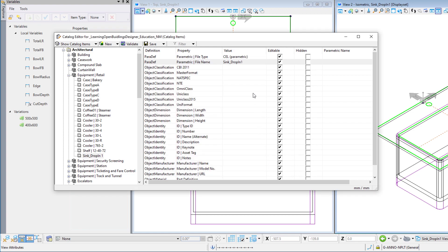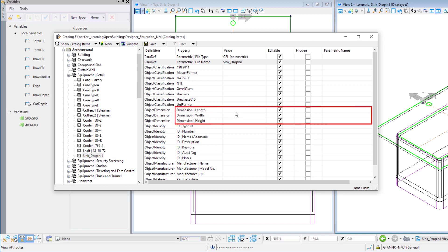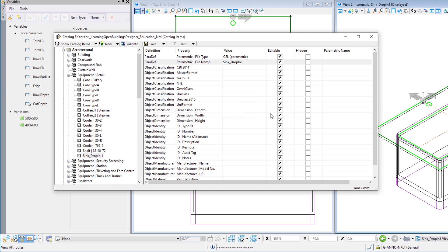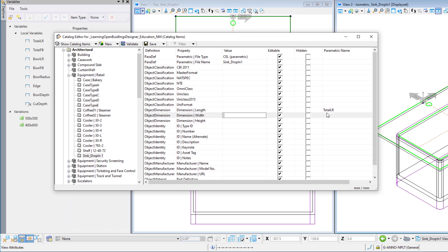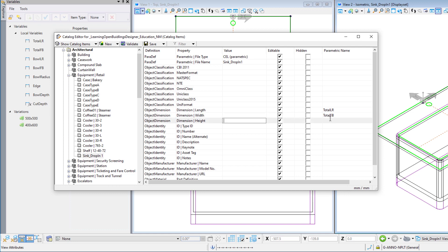There are several dimensions associated with this catalog type. These can be mapped to the variables in our cell. For instance, we can map the length property to the total LR variable and the width property to the total FB variable.